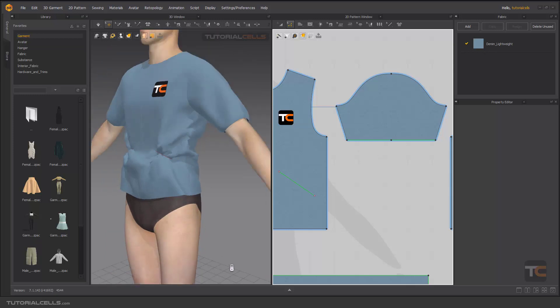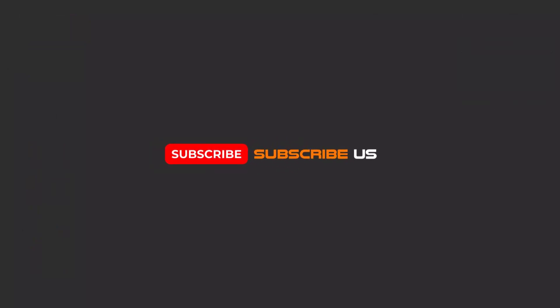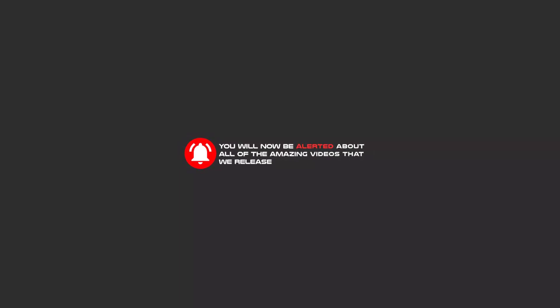Nice! Hello my friends. To continue these tutorials on YouTube, subscribe us, like us, and hit the bell icon, and now you will be alerted about all of the amazing videos that release.